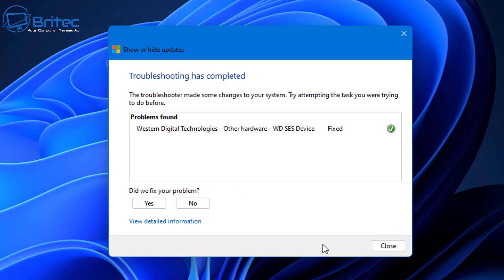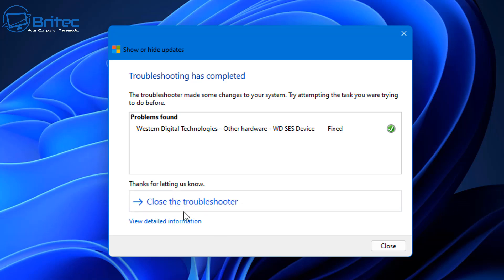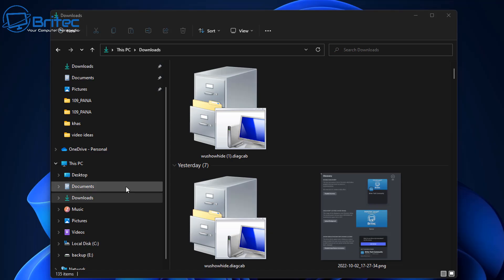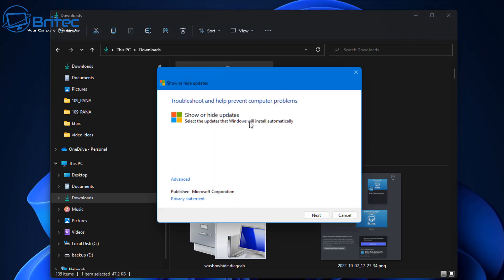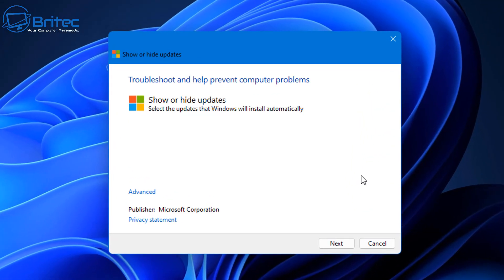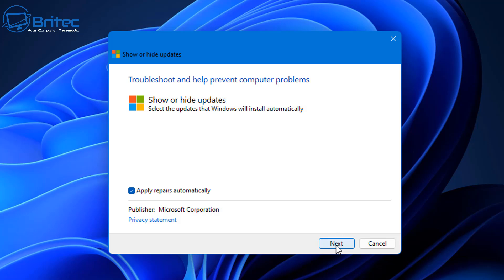You can print this out and click next and close this off. You can say has this fixed your problem, you can say yes it has. Close this off and basically now what that means is you won't be forced that update anymore and you're not going to end up with an issue.